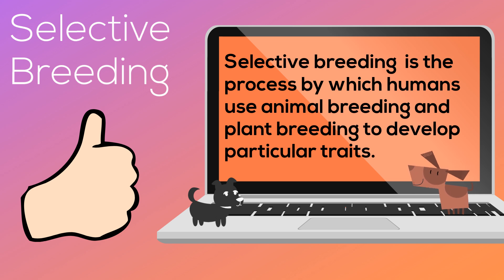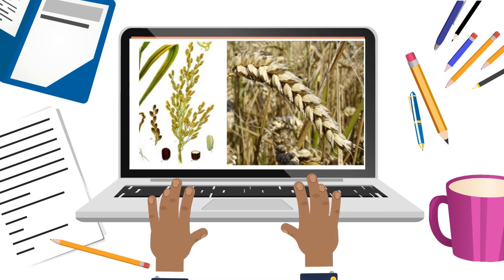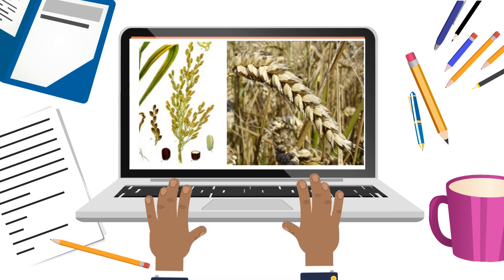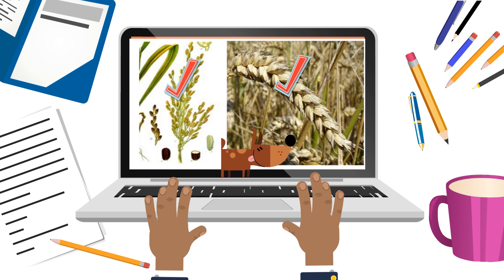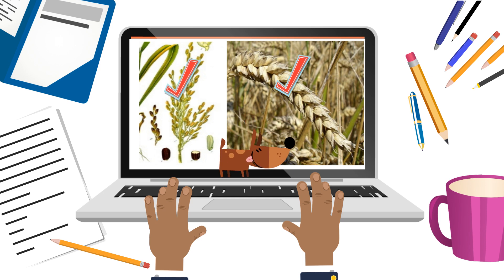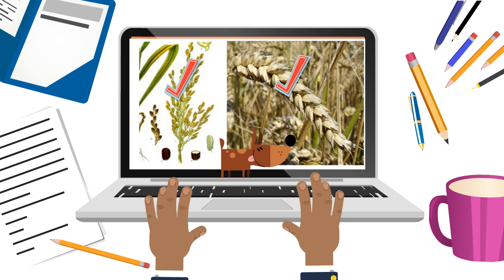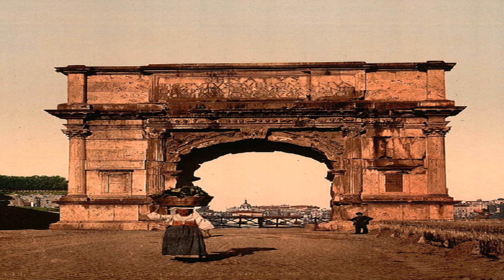Selective breeding of both plants and animals has been practiced for many years. Key species such as wheat, rice, and dogs have changed significantly from their wild ancestors by selective breeding. Selective breeding was practiced by the Romans.